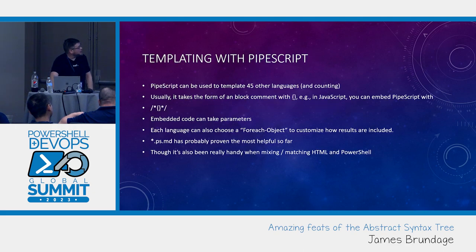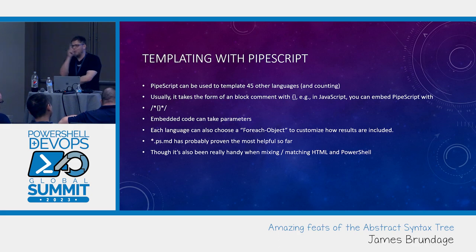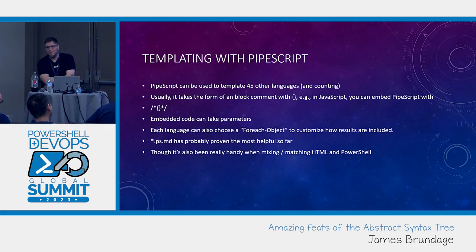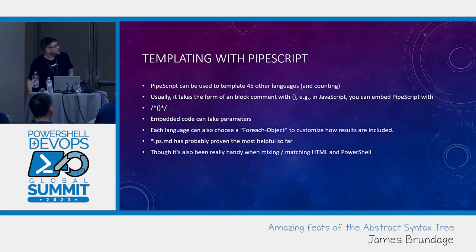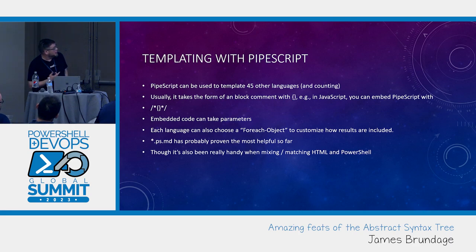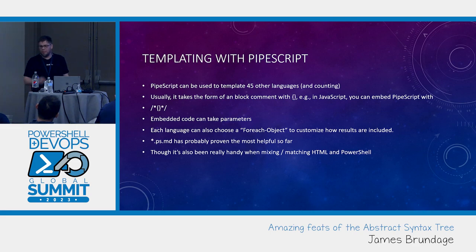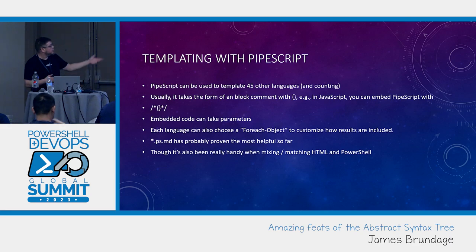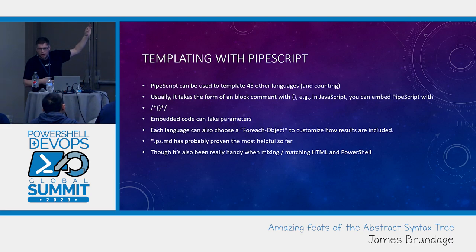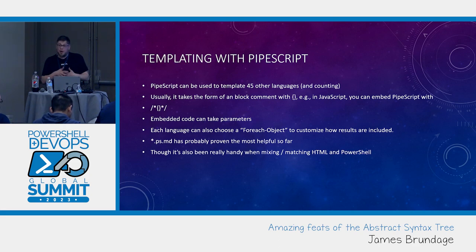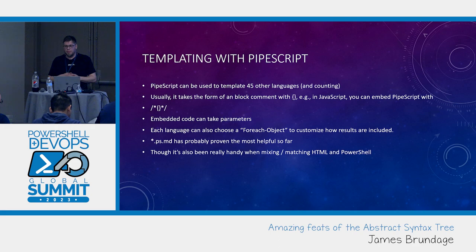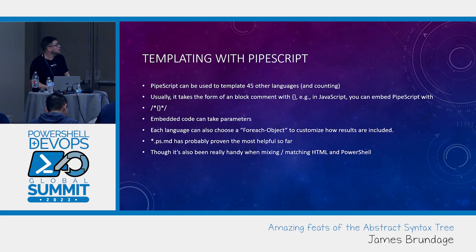We'll finish it up with talking about templating. Pipescript can be used to template 45 other languages and counting. Usually, it'll take the form of a block comment that has brackets immediately surrounding it. For example, in JavaScript, you can embed Pipescript with slash star curly brace curly brace star slash. Embedded code can take parameters. And you can have multiple ones of these in a file.